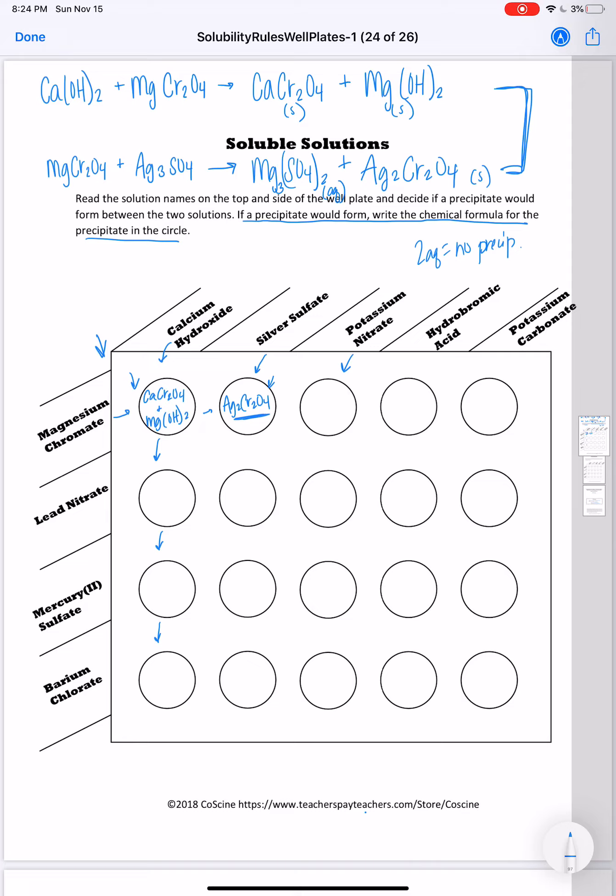If you have any questions, let me know. Otherwise complete this paper lab today, and then submit a picture of your diagram of your well plate into Google classroom. You all have a great day.